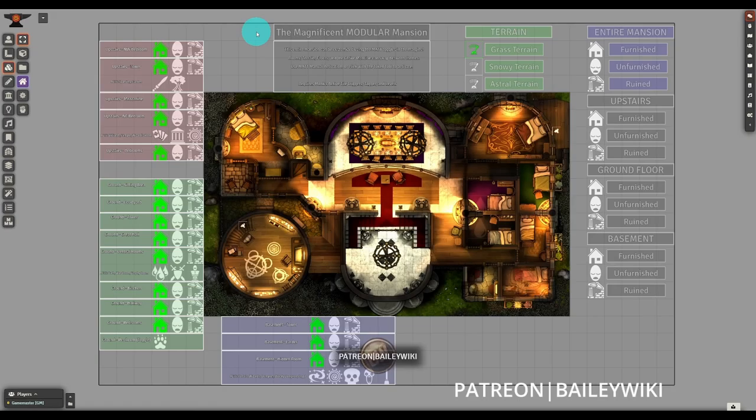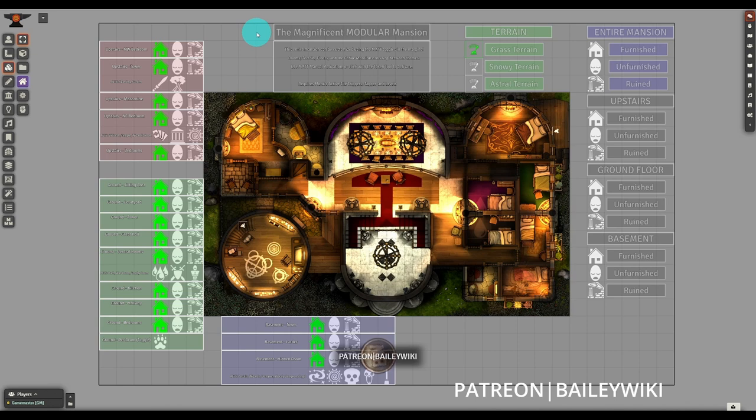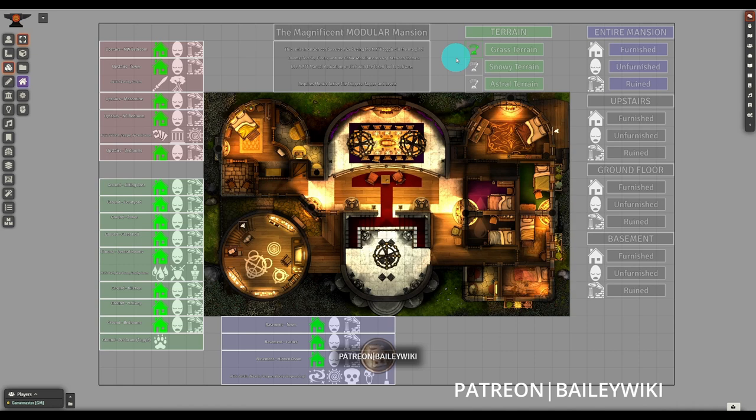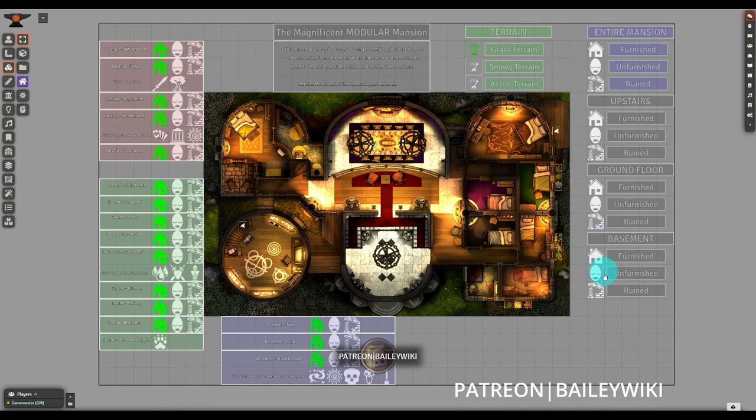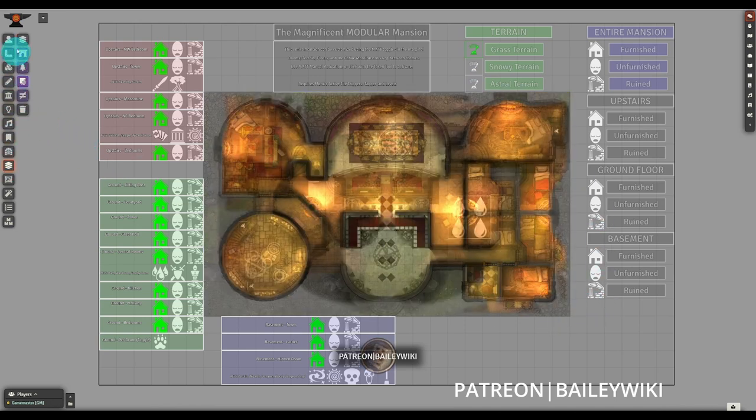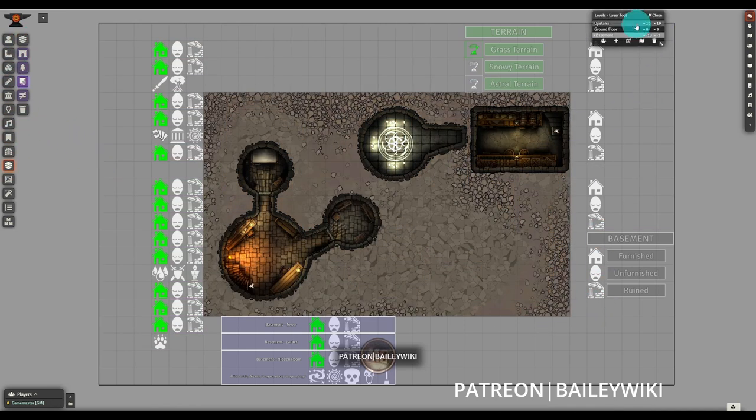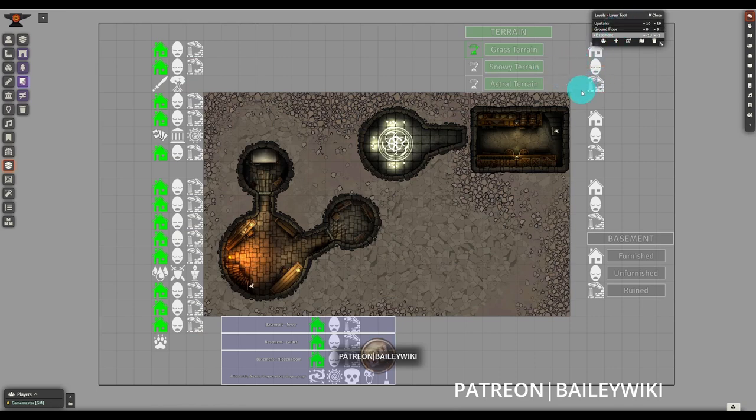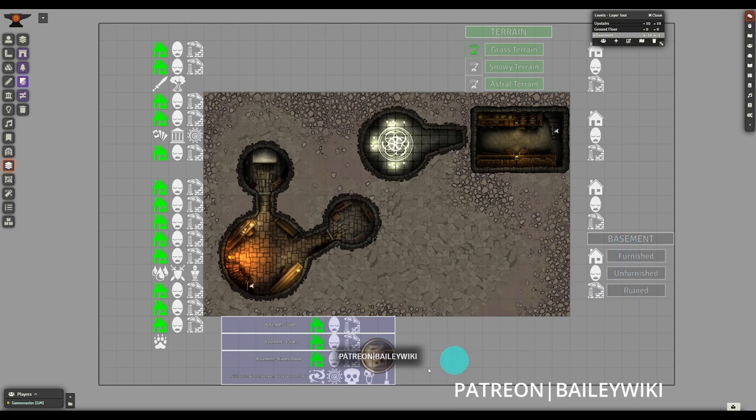Hey everyone, this is Zephyr, and welcome to the BaileyWiki channel, where we teach everyday GMs to combine technology and art to create truly amazing experiences for their players.